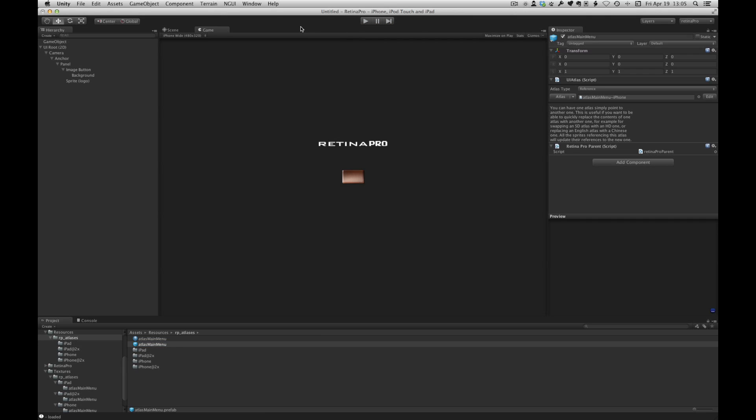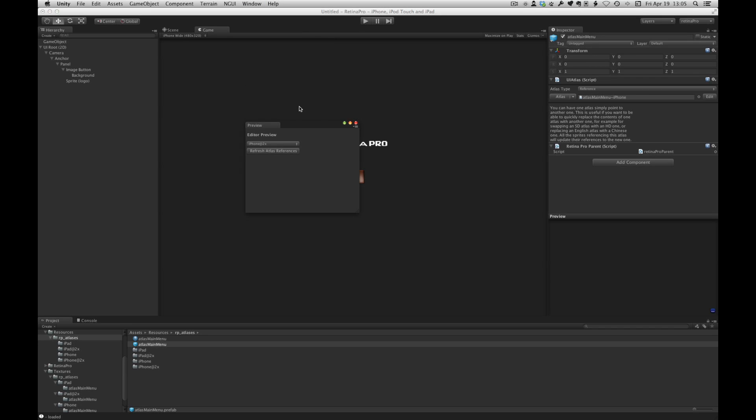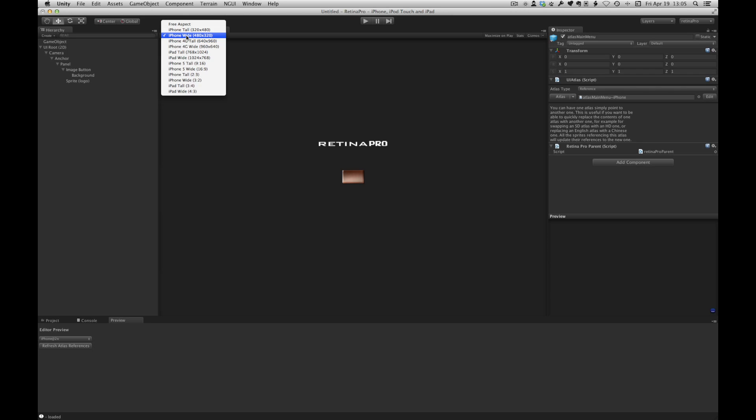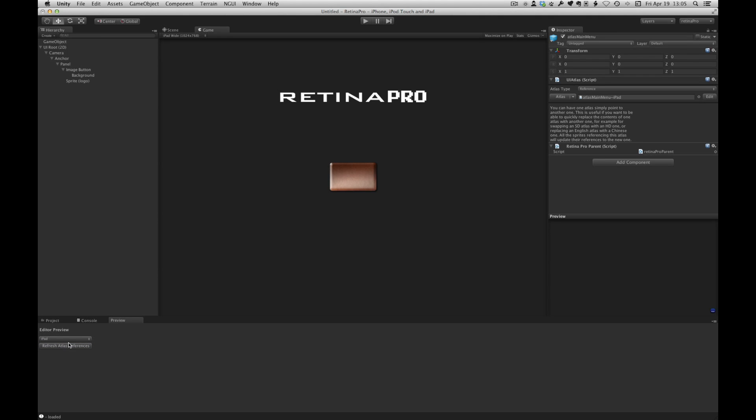The other tool which we haven't covered yet is the Retina Pro preview tool. Let me dock this down here. This simply allows you to switch the atlases to a specific device. So to give you an example, if you were trying to preview in the editor without running the application, let's change to iPad and we can switch this to iPad here. And it refreshes the atlases and our atlas is now pointing to Atlas main menu iPad.